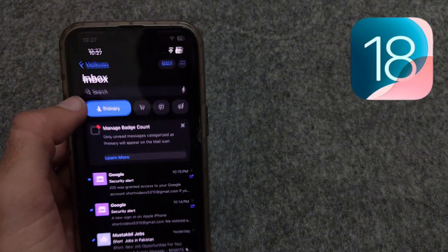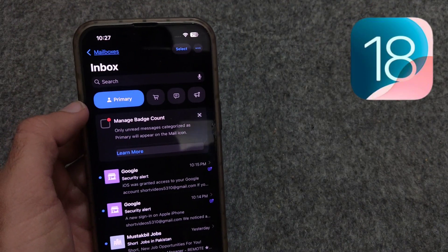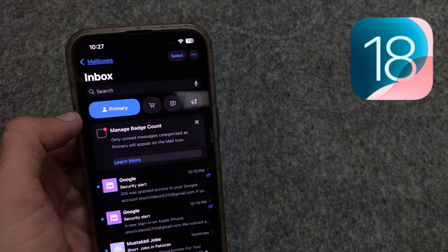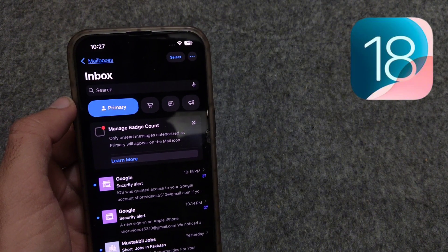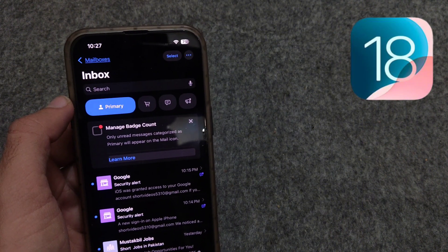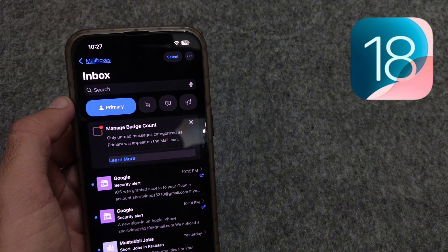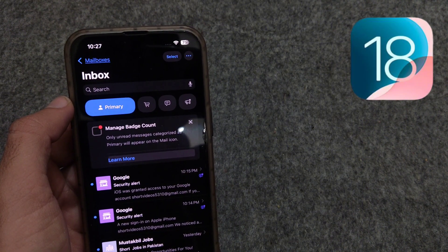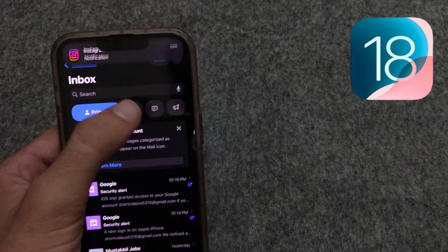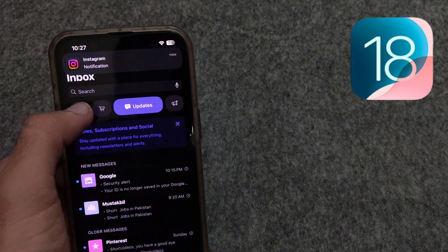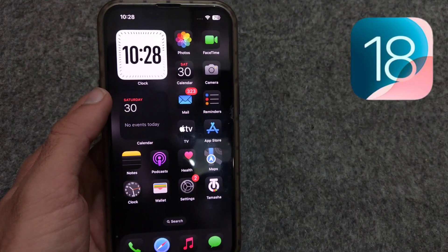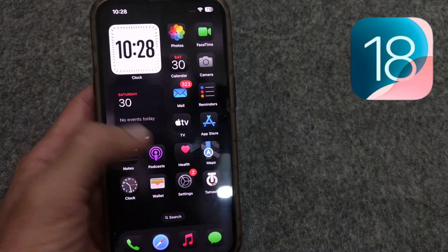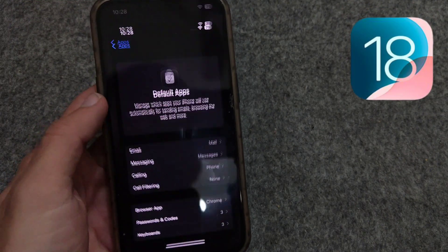Now the second new feature is in the Mail app. Mail has a totally new interface. You have a new option of categories with different tabs, so the user opens the tab which he needs to read. The third new feature is about dark mode.